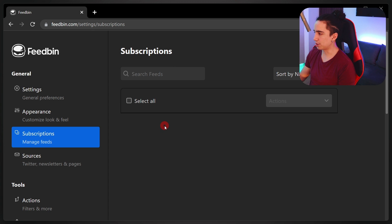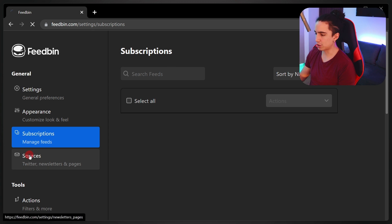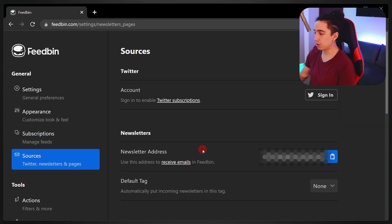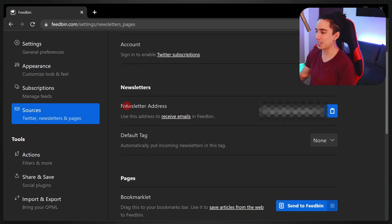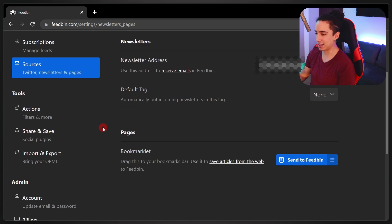Here we are — it says 14 days left on the trial. Let's look at the settings. You can see all your subscriptions and sources. There's also a newsletters section — no way, that's really cool. That kills two birds because I've also been looking for a solution to read newsletters in an RSS reader.